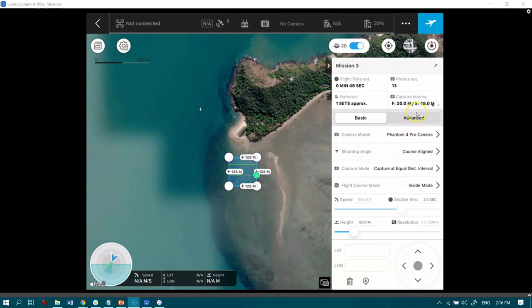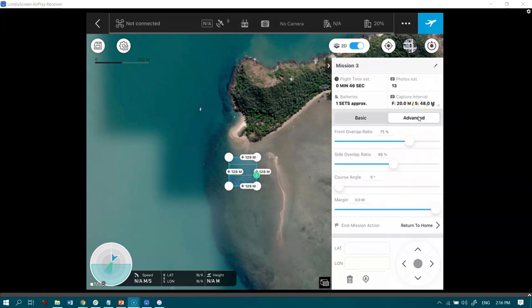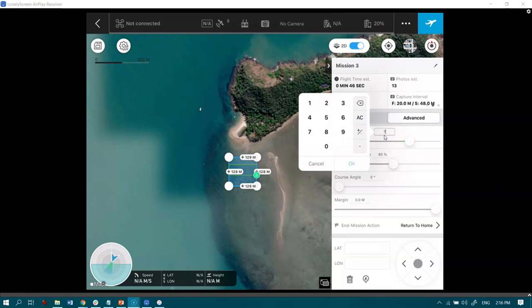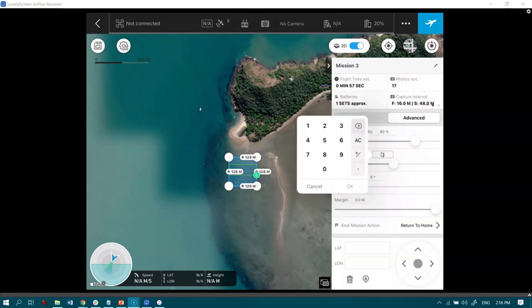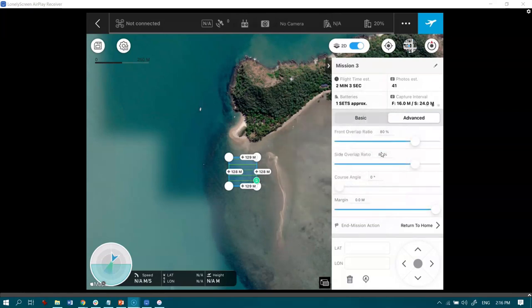But before I get there, I'm going to go over to this advanced tab and change some other parameters. So at the moment it's got the front overlap at 75% and I would like that to be 80%. So again, with keeping this as an easy number to remember, we're going to go with 80% overlap forward and 80% side lap here as well. And then of course, we've got our 80 meter altitude. Now, some projects will have different altitudes required, but this is just a really good place to start.